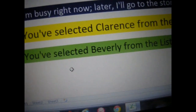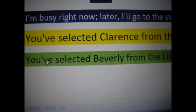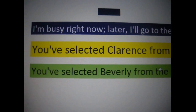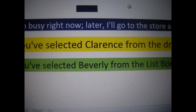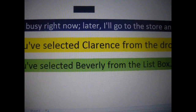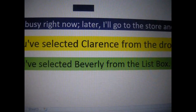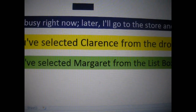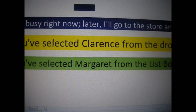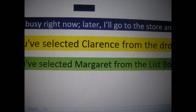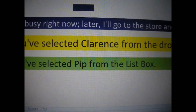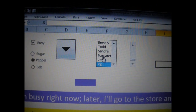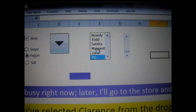Down here, you have selected Beverly from the list box. Let's change the list box while you are looking at it. I am going to change it to Margaret. Notice how it is changing. I am going to change it to PIP. And this is what I will change in the list box.